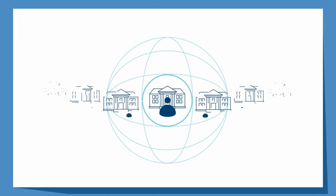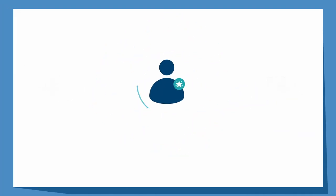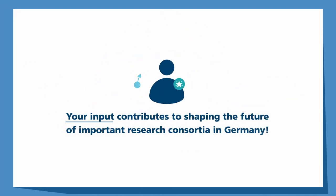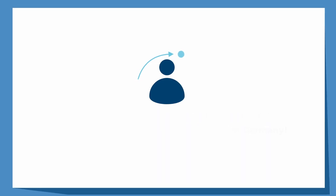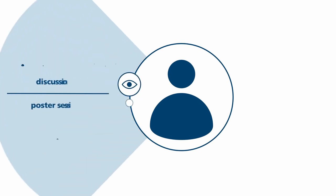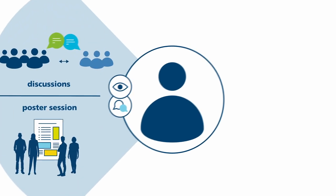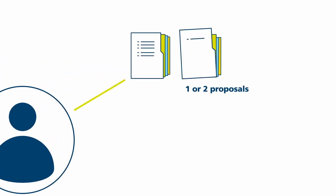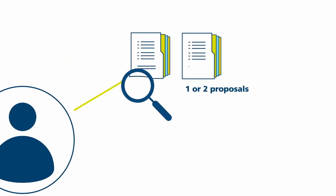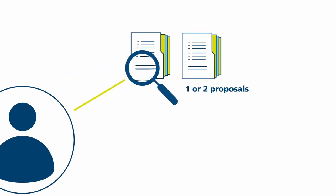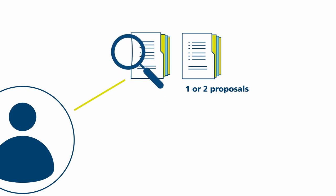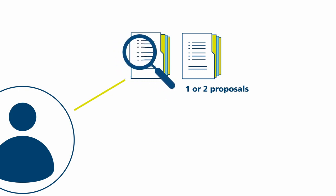Your role in this process is of critical importance. Your input contributes to shaping the future of important research consortia in Germany. As a member of the panel, you will read the proposals within your panel and contribute to the discussion. For one or two proposals, we will appoint you as a lead reviewer. You will study these proposals intensively and evaluate them critically.